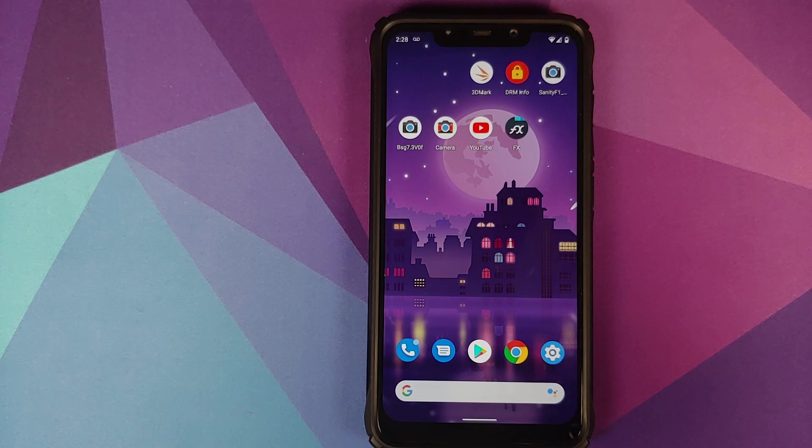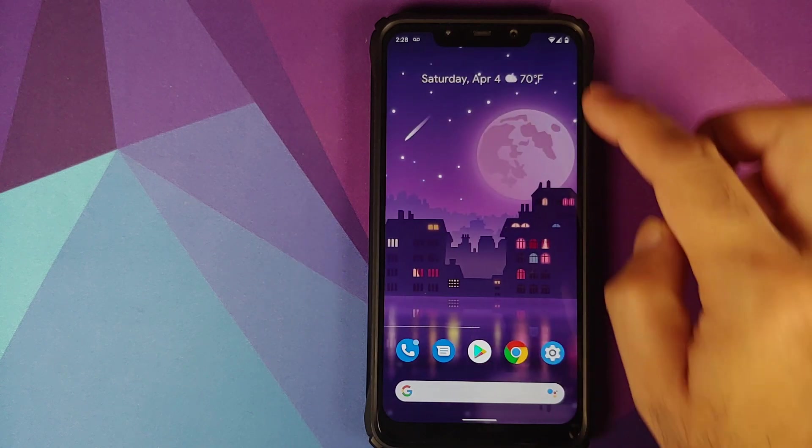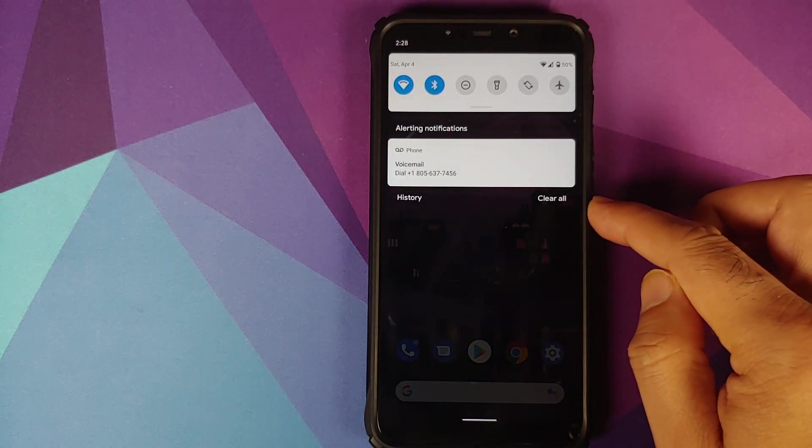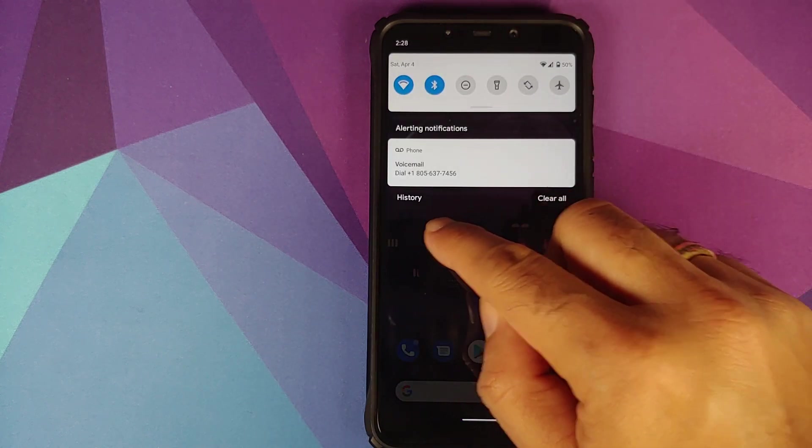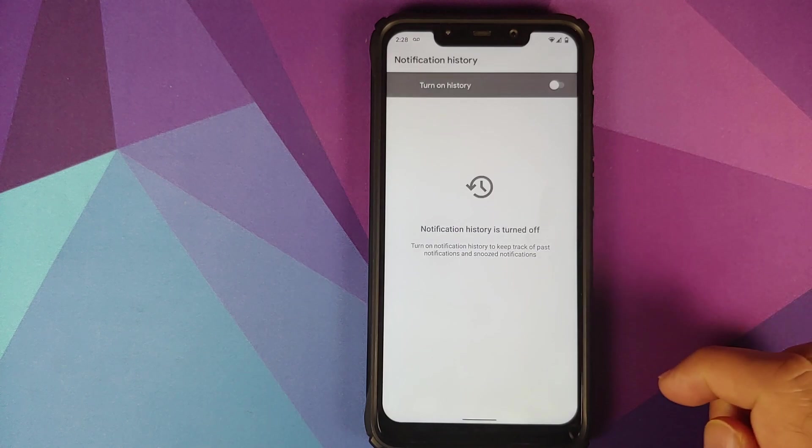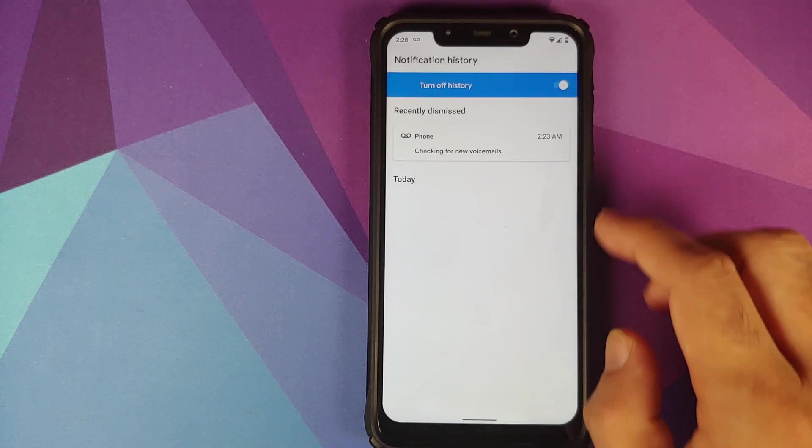You do have notification history in the building. If I swipe down you will see that I have the option of history. If I tap on it I can turn on the history and now I can view my notification history for different applications.